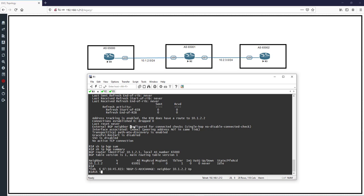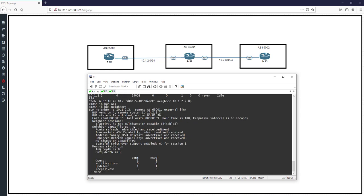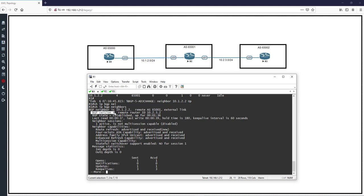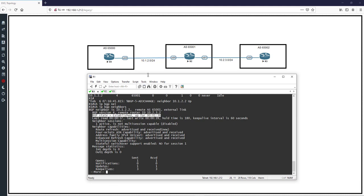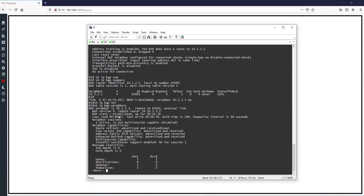Let's check with 'show ip bgp neighbors'. R1 now has a neighbor relationship with R2, and R2 with R1. In 'show ip bgp neighbors', the BGP neighbor is 10.1.2.2, remote AS is 65000, this is an eBGP session, using BGP version 4. The BGP state is now 'Established' and has been up for 1 minute 36 seconds.